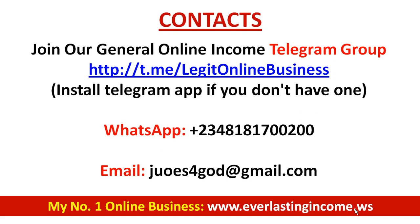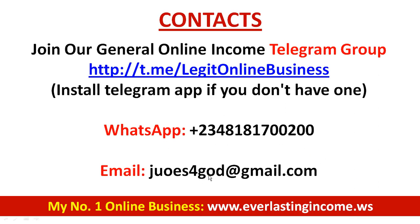In the description box of this video, you are going to see the necessary links - the link to create your Hashing Ad Space account and the link to my number one online business. This is my WhatsApp number and my email address. You can get in touch with me.